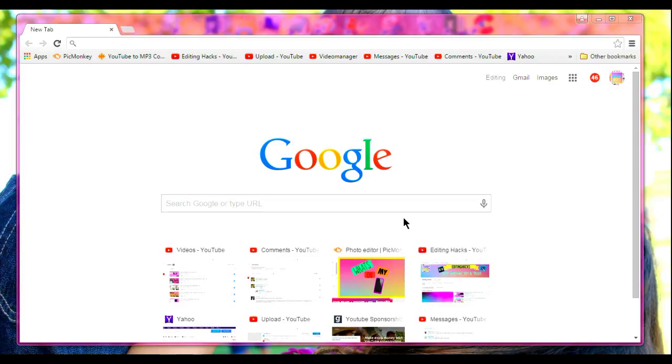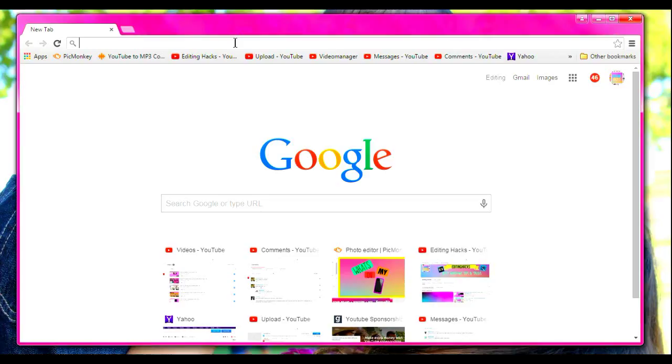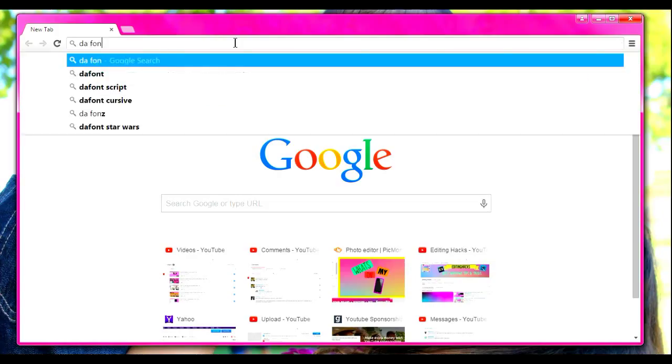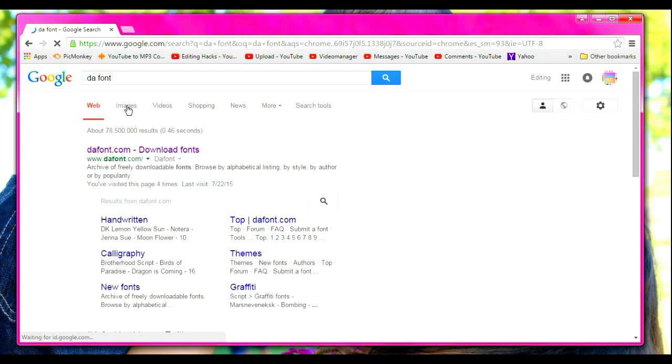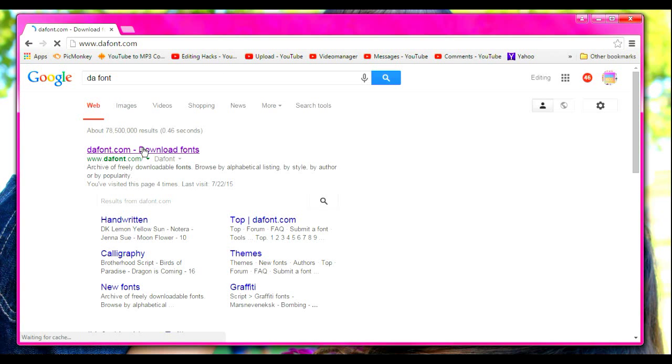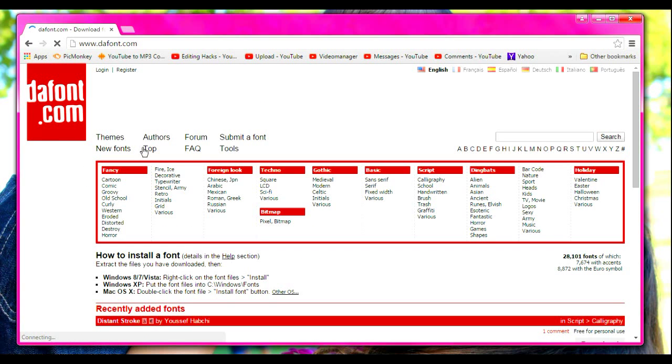Hey guys, so today I'm going to show you how you can download fonts for free. Basically what you want to do is go to thefont.com, and I'll leave the link in the description.